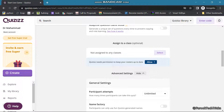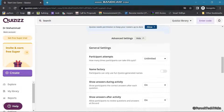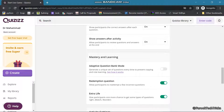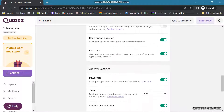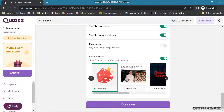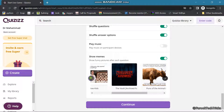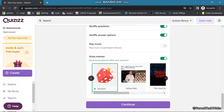Here you would see a few more options — Assign to a Class. We can assign it to a class in Google Classroom. There are also memes — you can choose some random memes or choose a particular meme. Then click Continue.